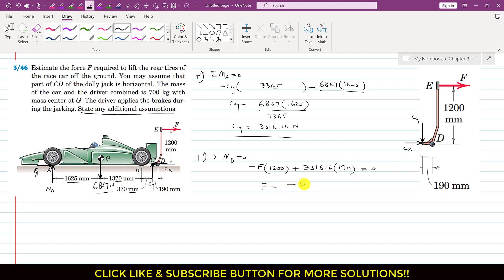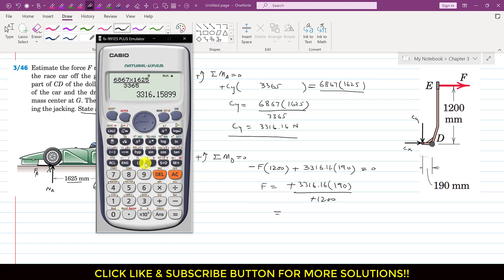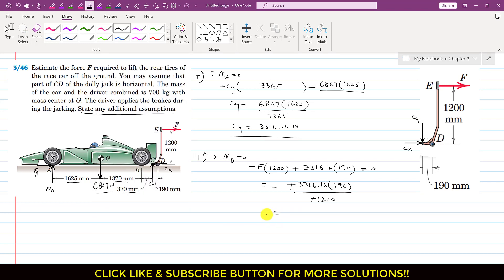From this equation, F equals 3316.16 into 190 divided by 1200, which gives approximately 525 newtons. So F equals 525 newtons is the force required to lift the rear wheels of this car. I hope you understood this problem solution. Please like this video if it helps your learning and subscribe to my channel if you haven't yet.